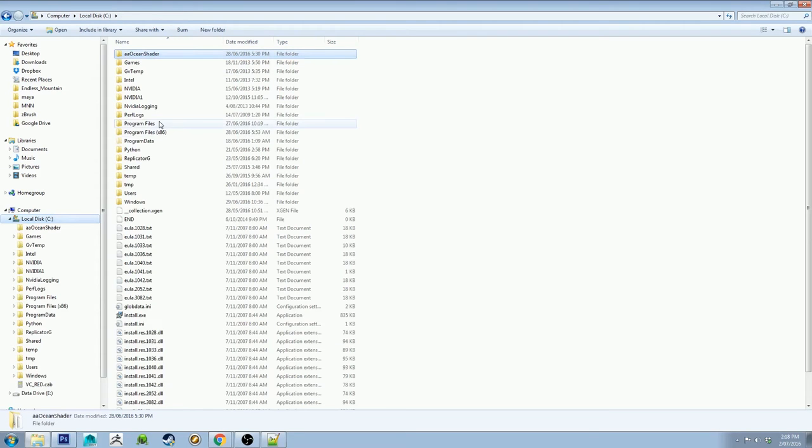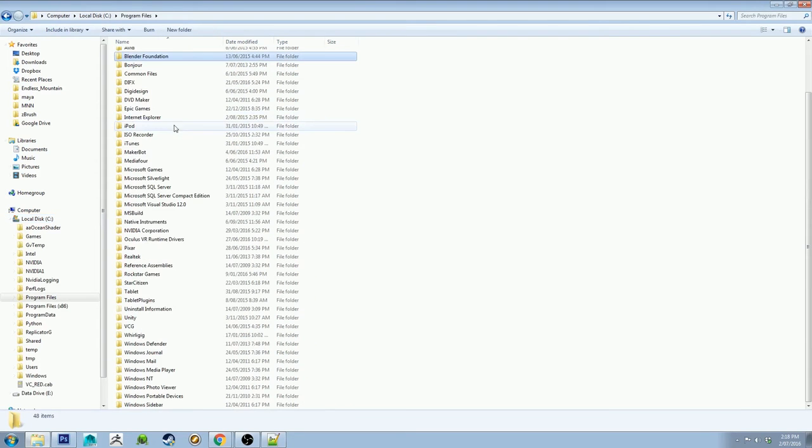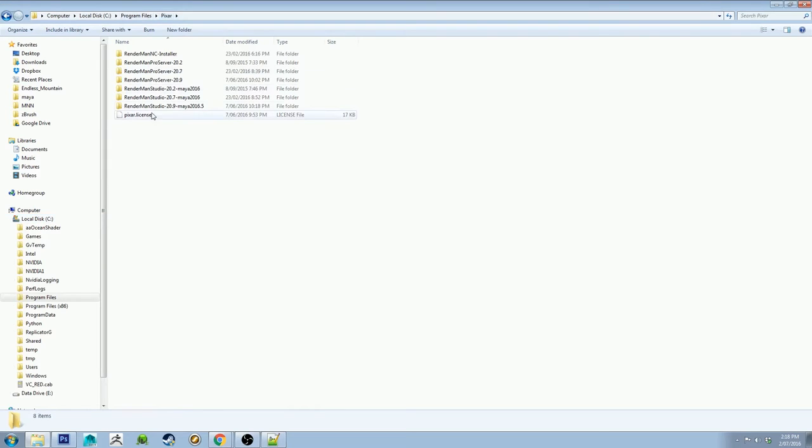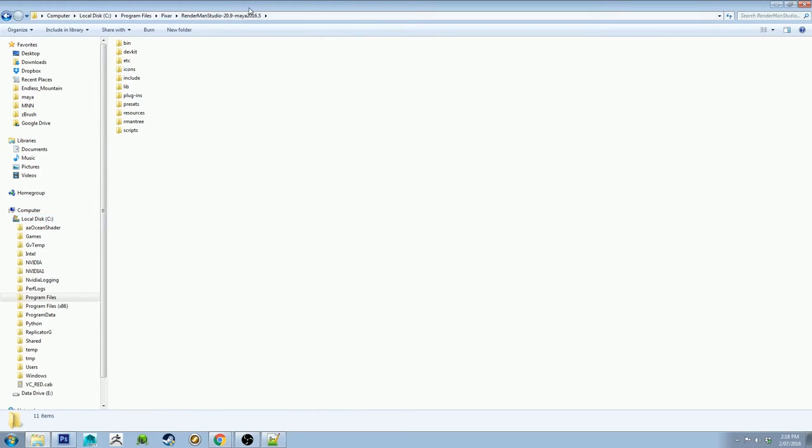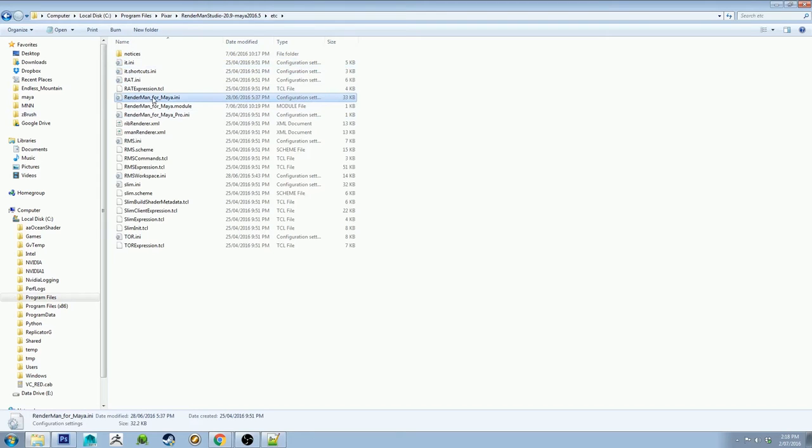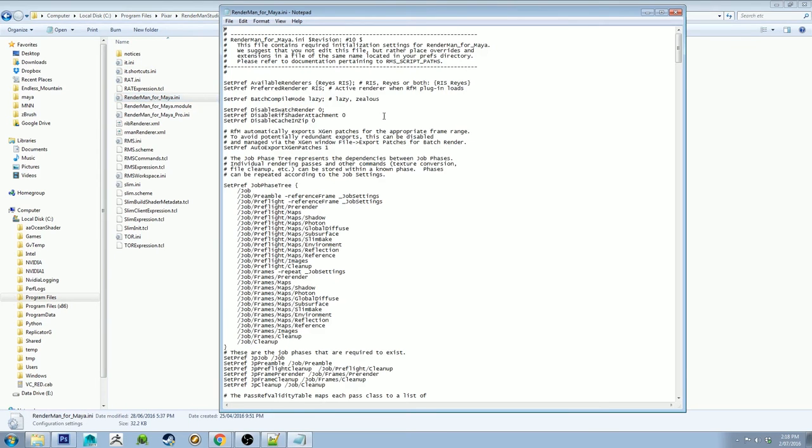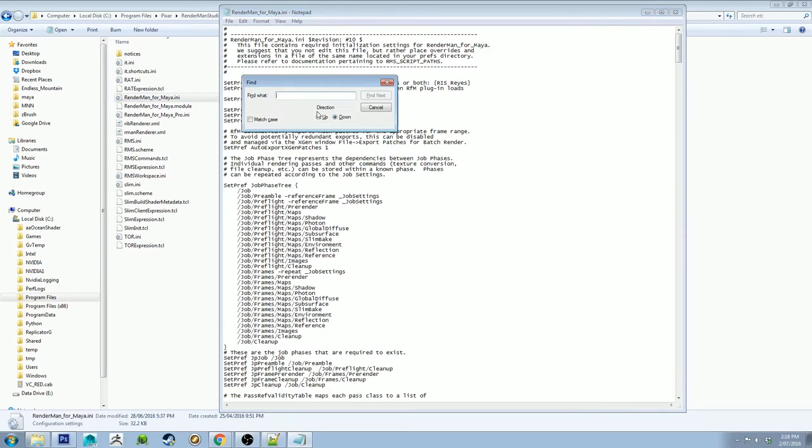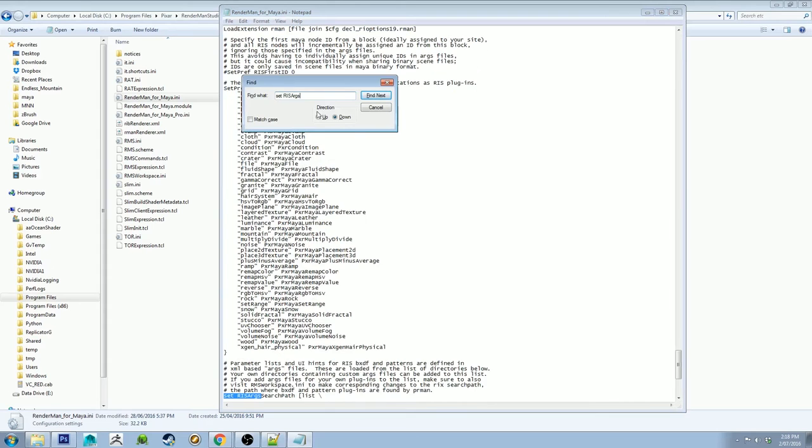So by default, PIXAR RenderMan is under your program files, PIXAR, your most recent version, which mine is 20.9 for Maya 2016. We go into ETC and then we want to open up the RenderManForMaya.ini. If you just double click on that, it will just open as a text document. And then there is a list which we want to assign up the path to those shaders. So if you just control F to find and type in set space RISARGS, you're going to find it.